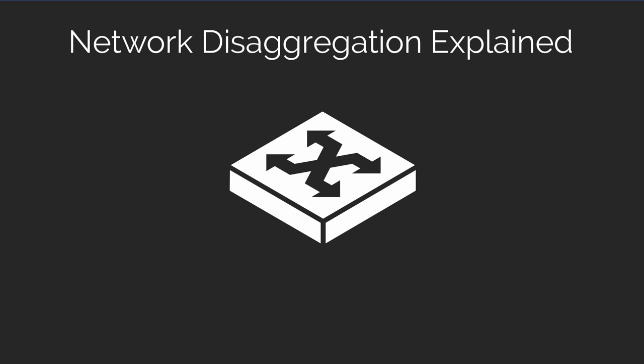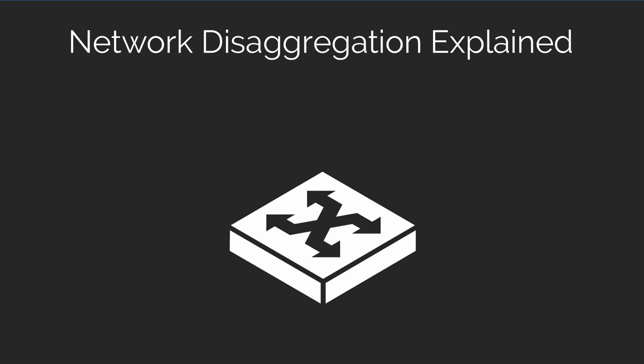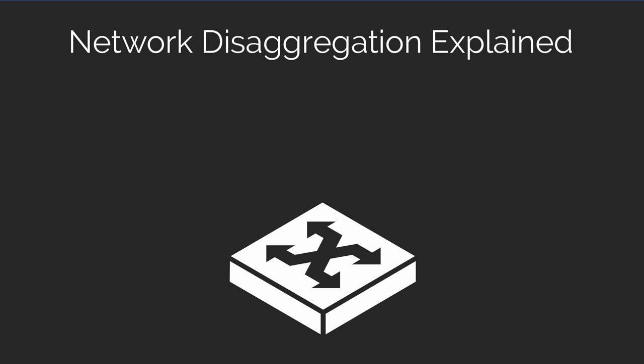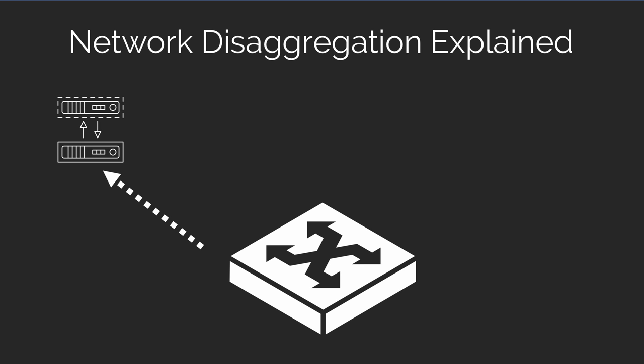To help you visualize what this means, let's take the traditional network device such as a layer three switch. If we break that traditional network device that most likely comes from one of the big networking vendors into its own distinct pieces, then you have network disaggregation.